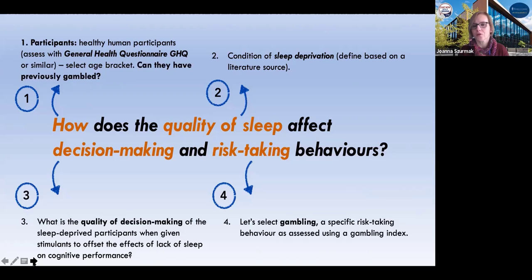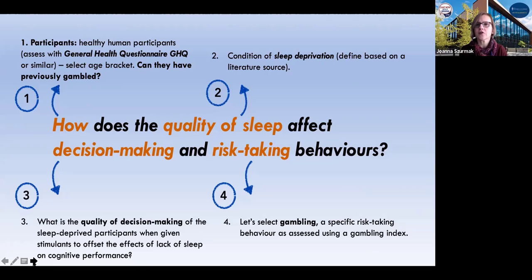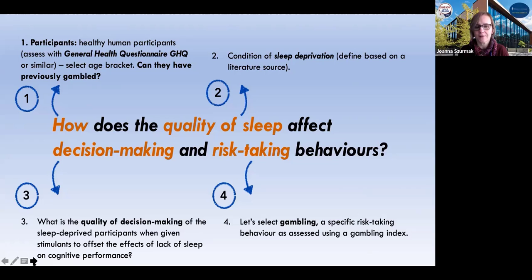So is it better or worse for, let's say, maximizing the amount of winnings in their gambling behaviors? So we've got participants — healthy humans in a certain age bracket. We really want adults, and we can specify that further when we run slightly more precise searches. We are looking at sleep deprivation, the quality of decision-making — so it's outcome directed, but not a specific outcome — and gambling, a kind of risk-taking behavior that has a lot of scales associated with it.